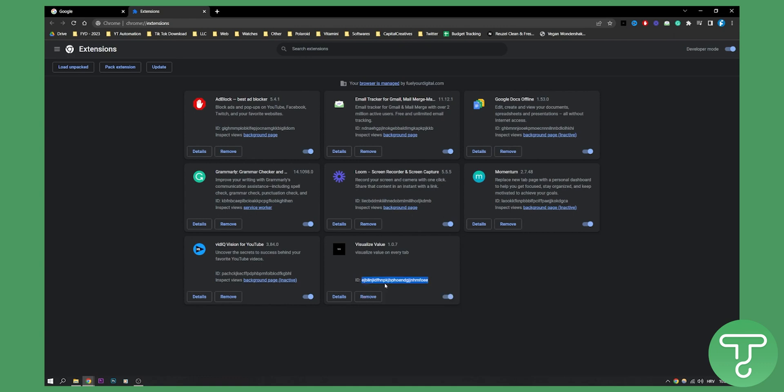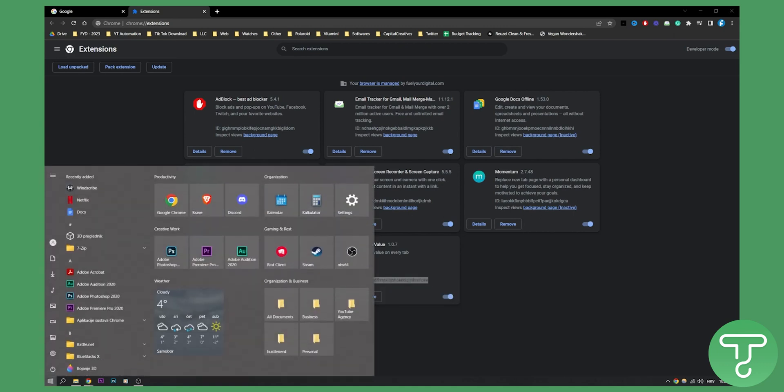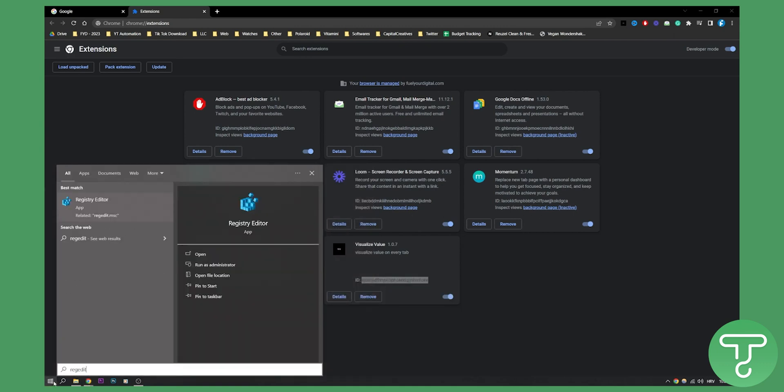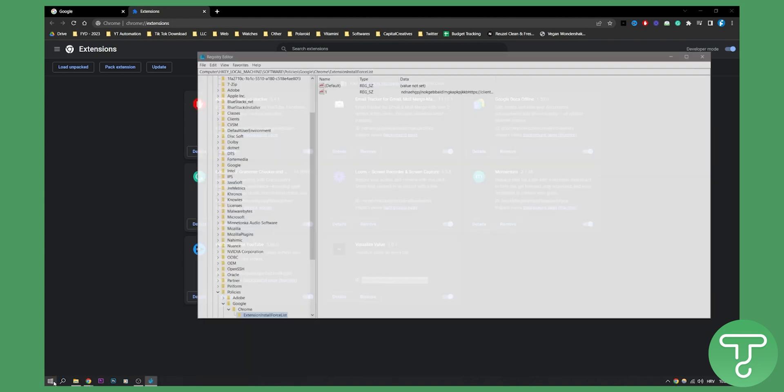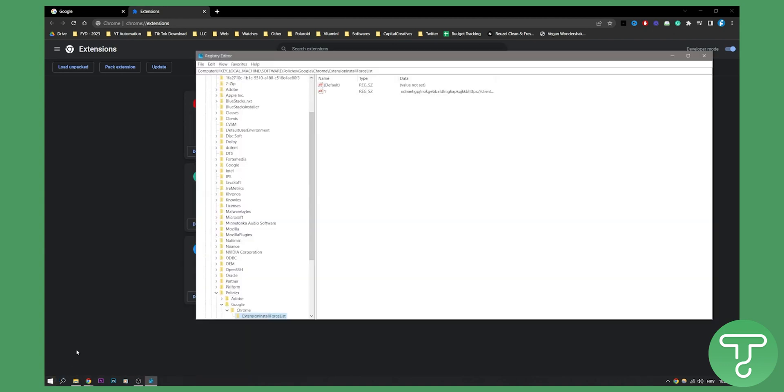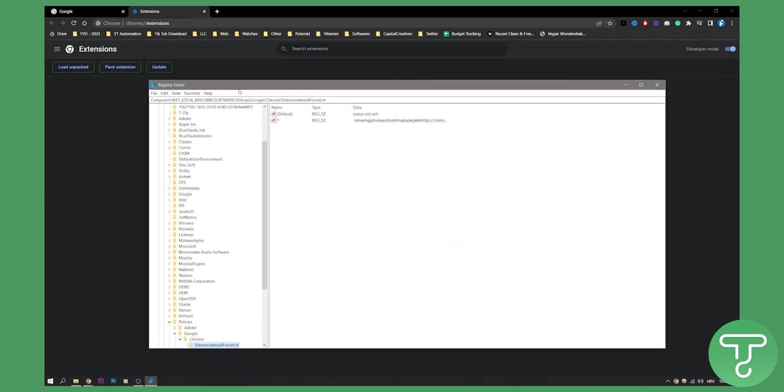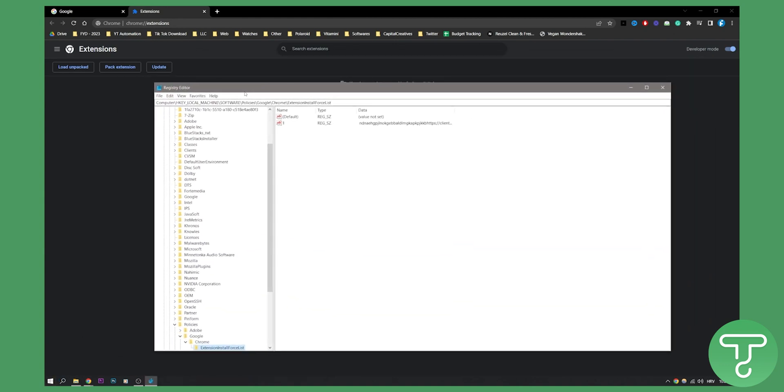And go to regedit. Once you open the registry editor, this is basically the registry of all your extensions and stuff like that.